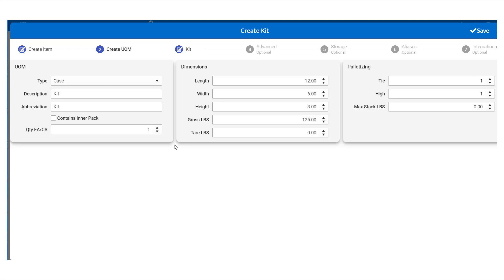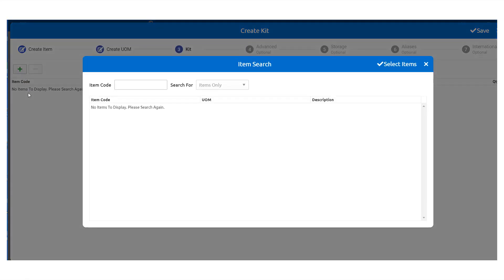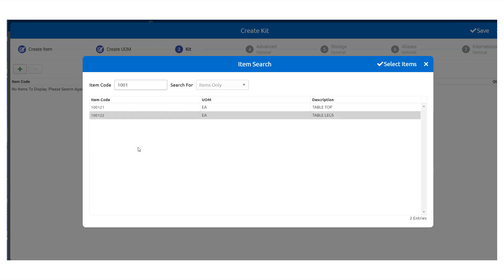The next step is to move into the kit page. Here we can select our items and assign them to the kit. Click Insert, type in the item code, highlight the item when found, and click Select Items.